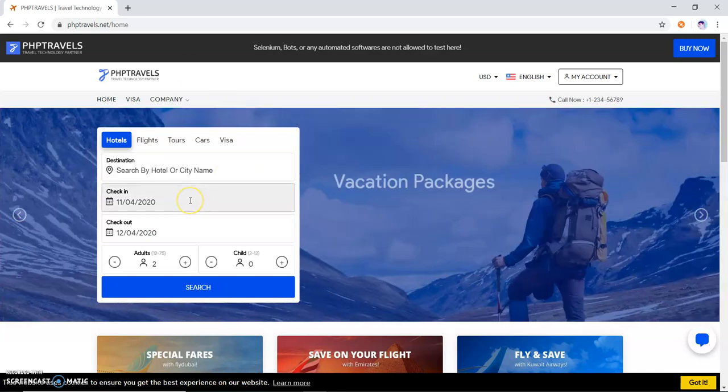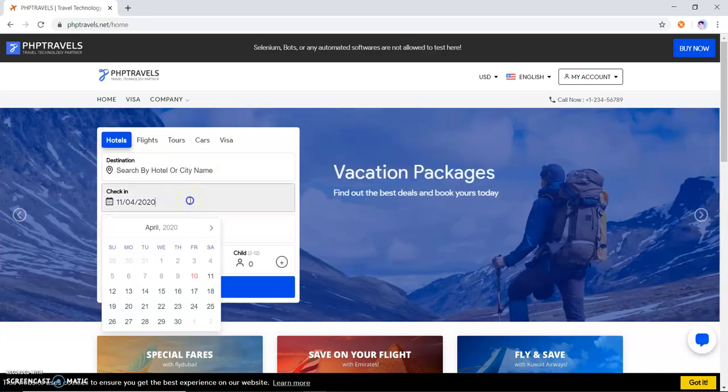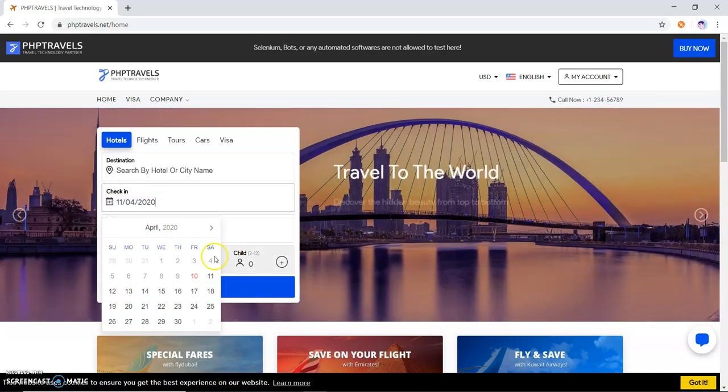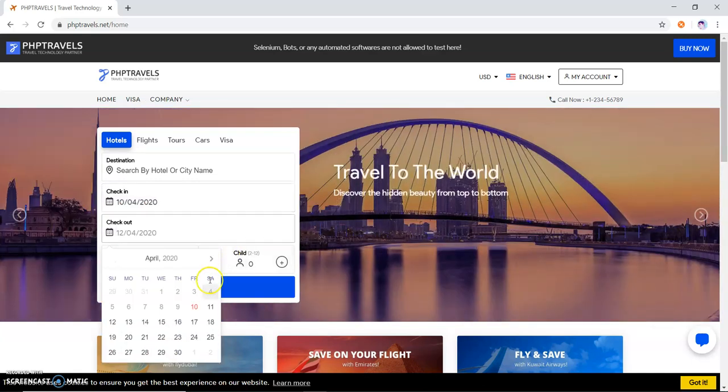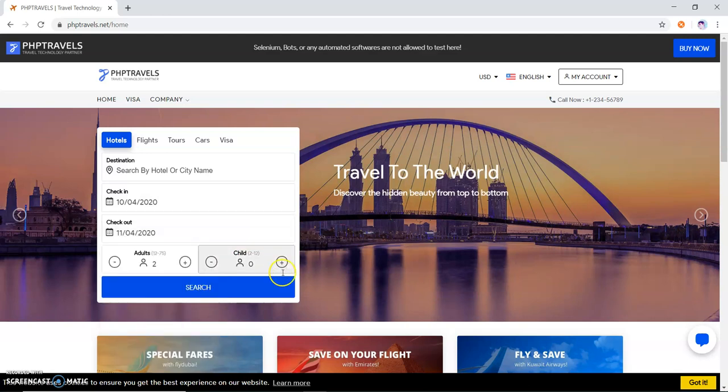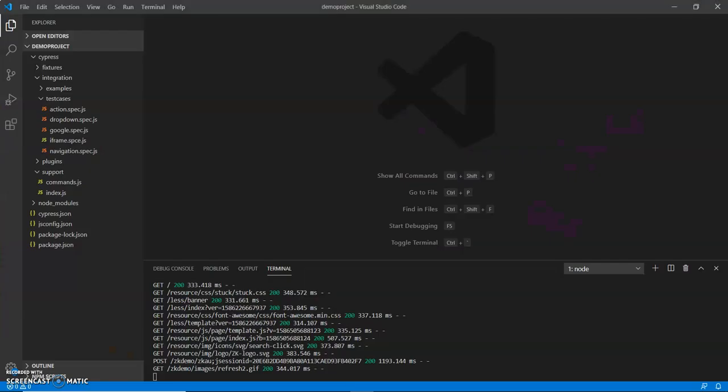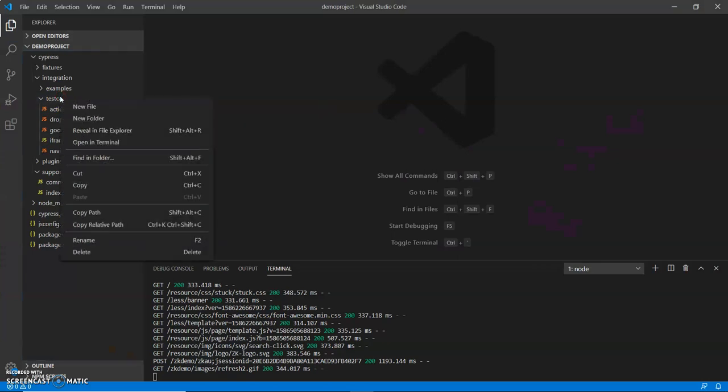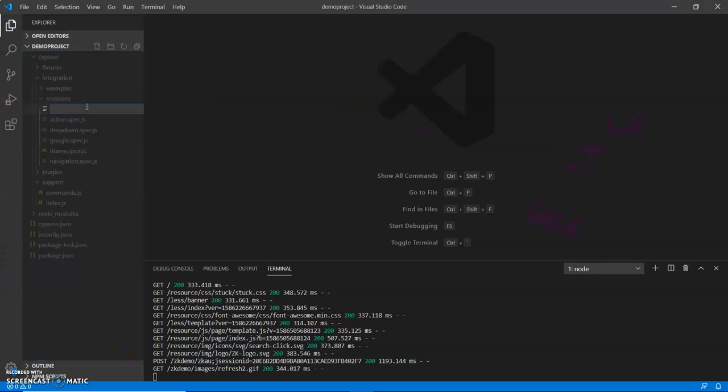We can click on check-in and the calendar will open. This is my test case for today. Let me open Visual Studio and we'll create a file.